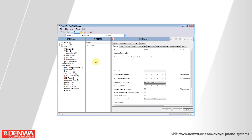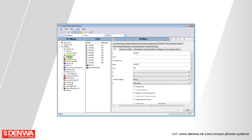To change the name of an extension, once we've got connected to the IP Office system and you see a screen similar to what you see in front of you now, simply select User from the left-hand side menu and select the extension of the user that you would like to rename.